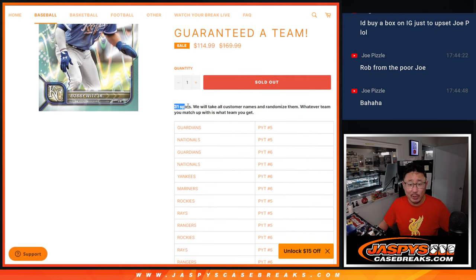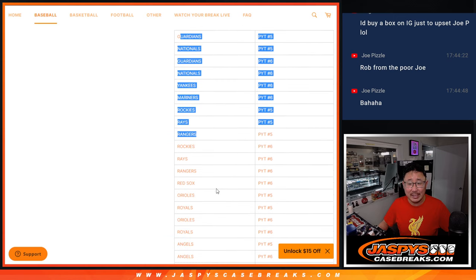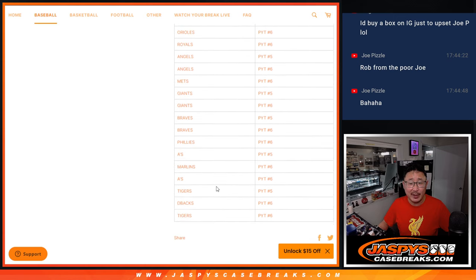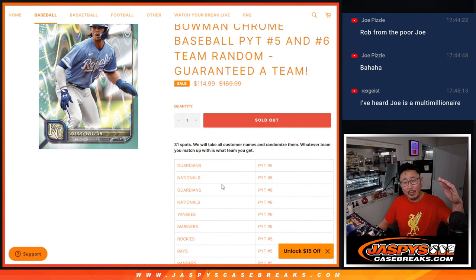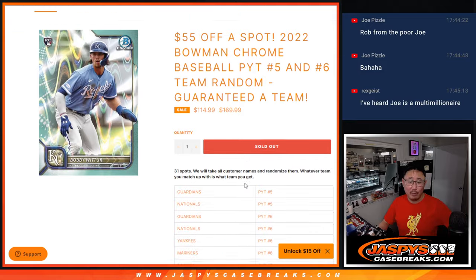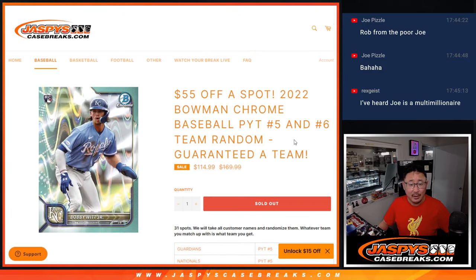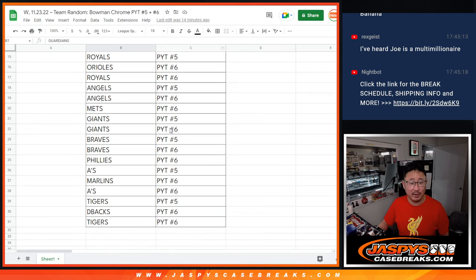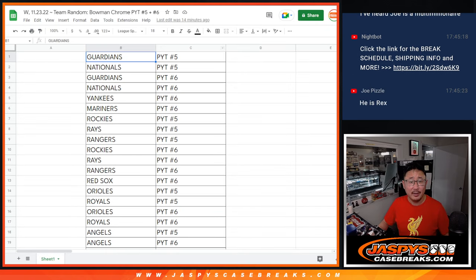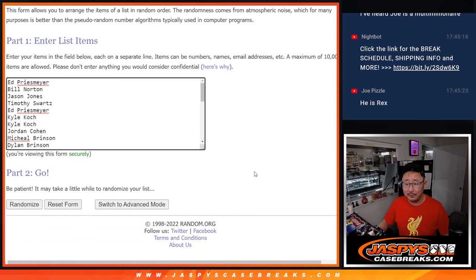So it's just a 31 spotter. We pulled the remaining teams out of Pick Your Team 5 and 6, ordered them by price point, and we're just going to match you up with the team. And then the next couple of videos will be the breaks. There they are right here. And big thanks everyone right here.